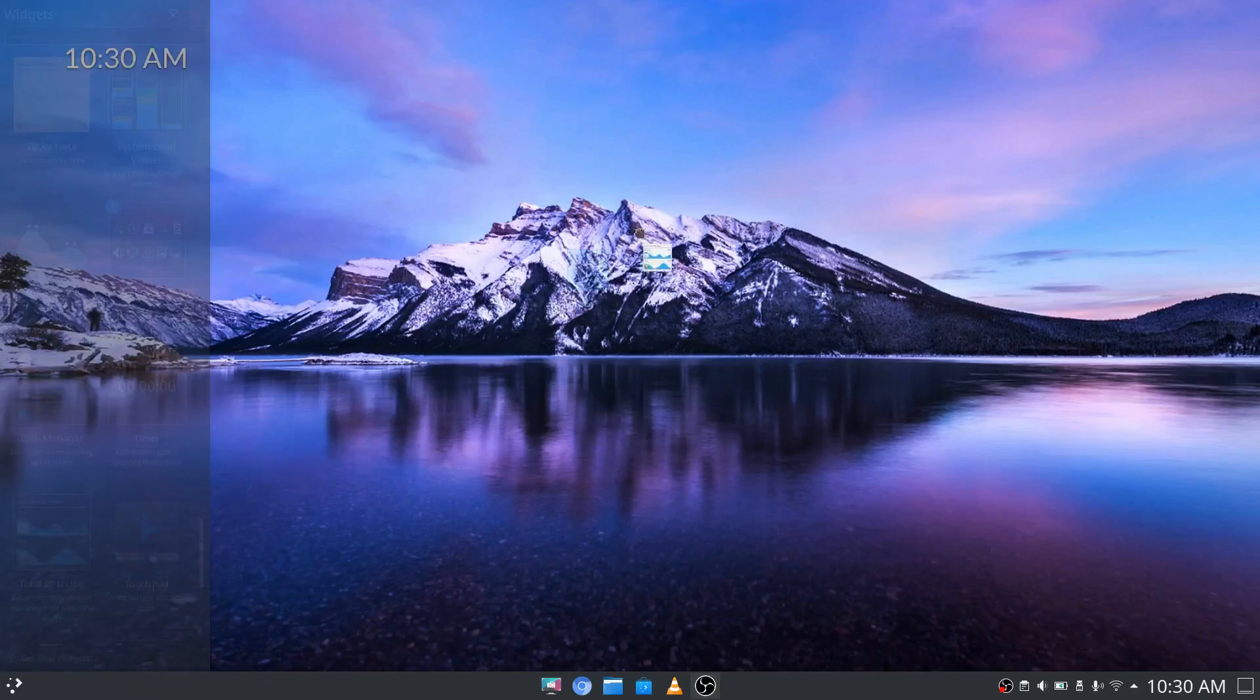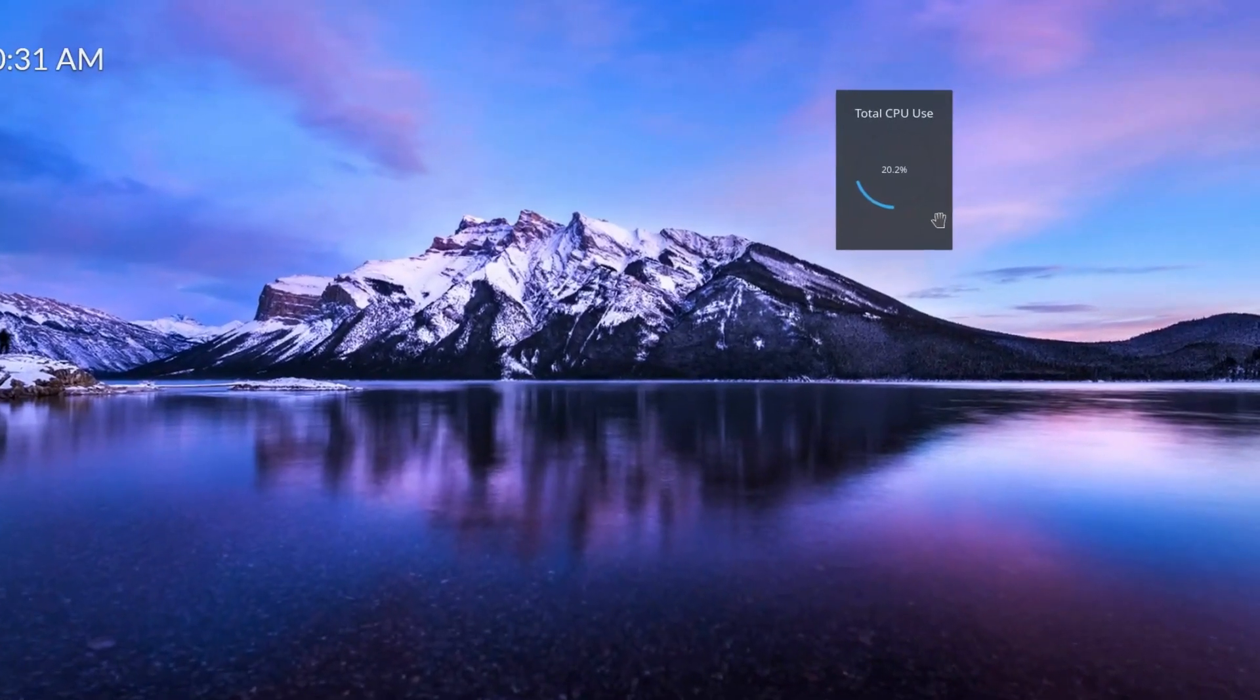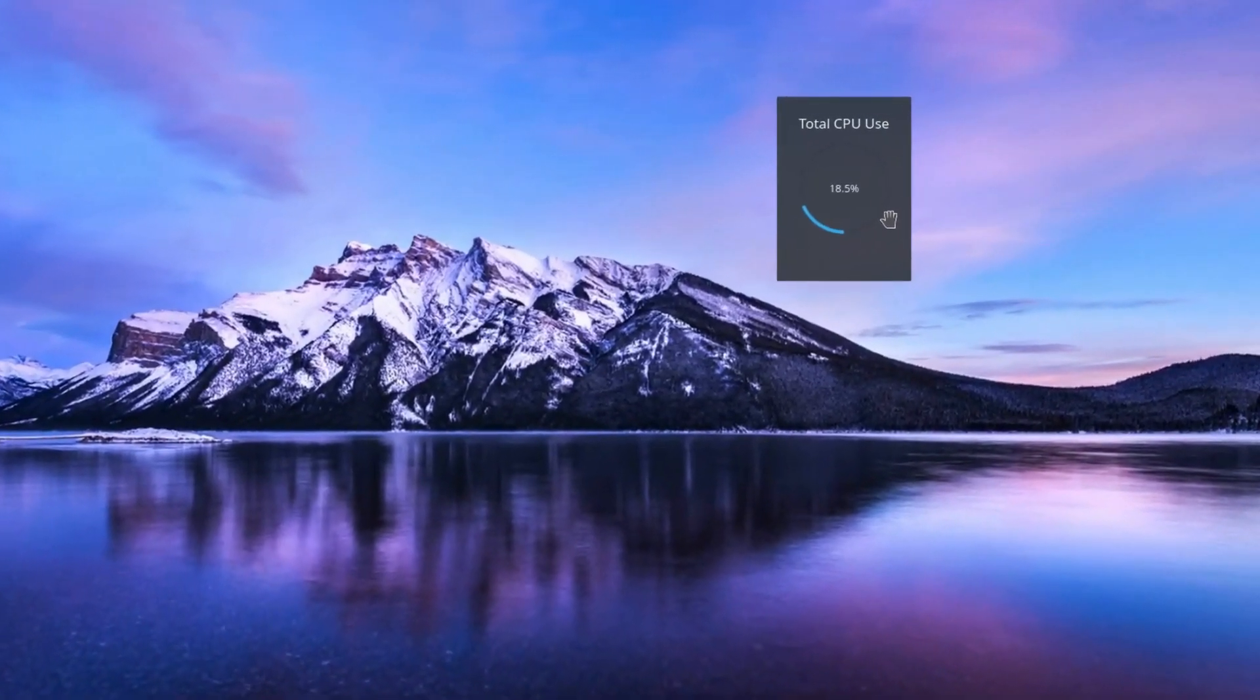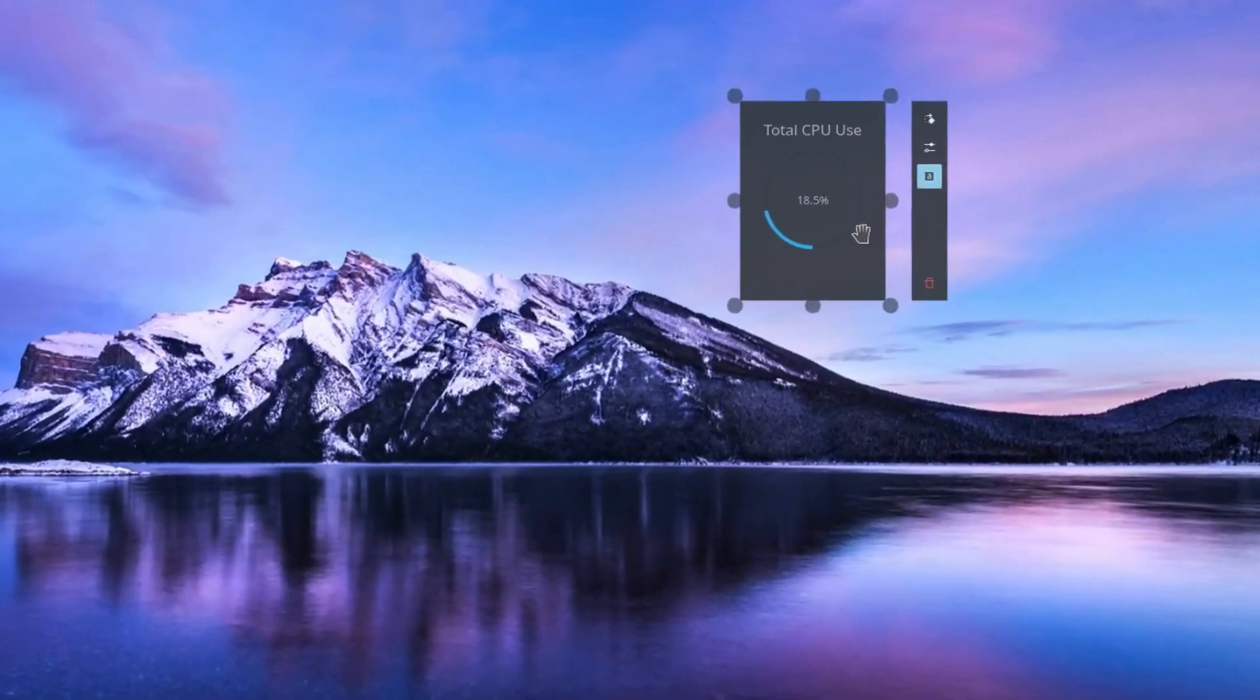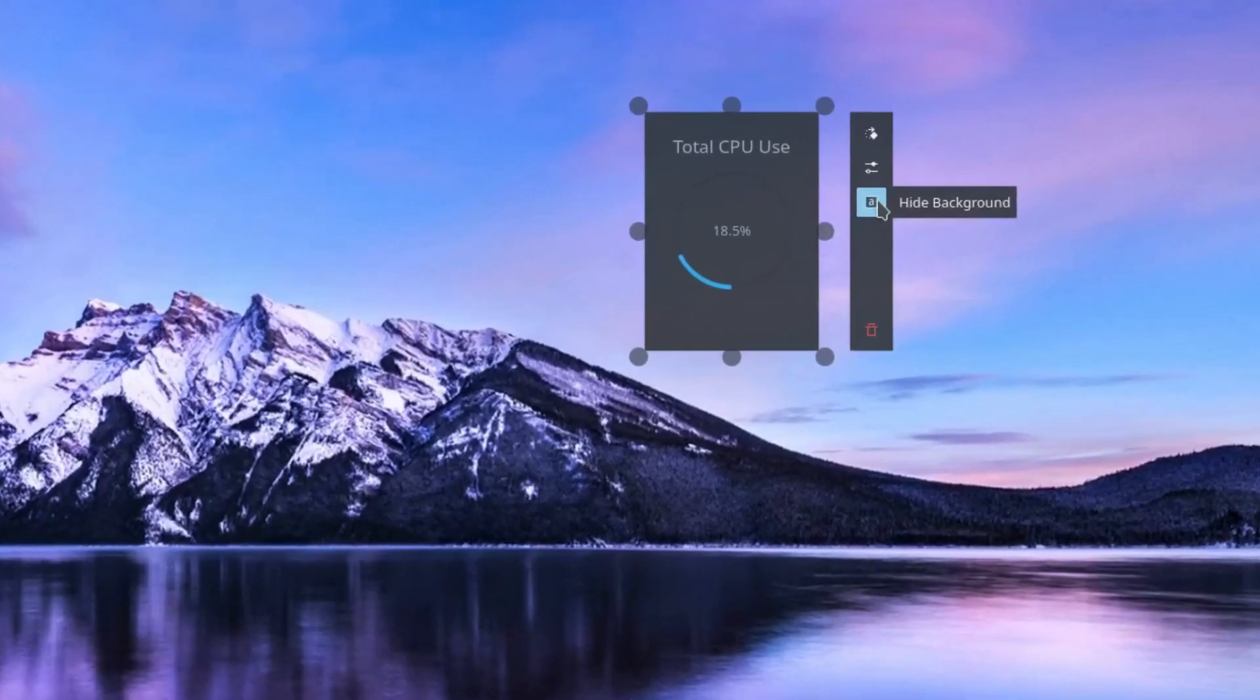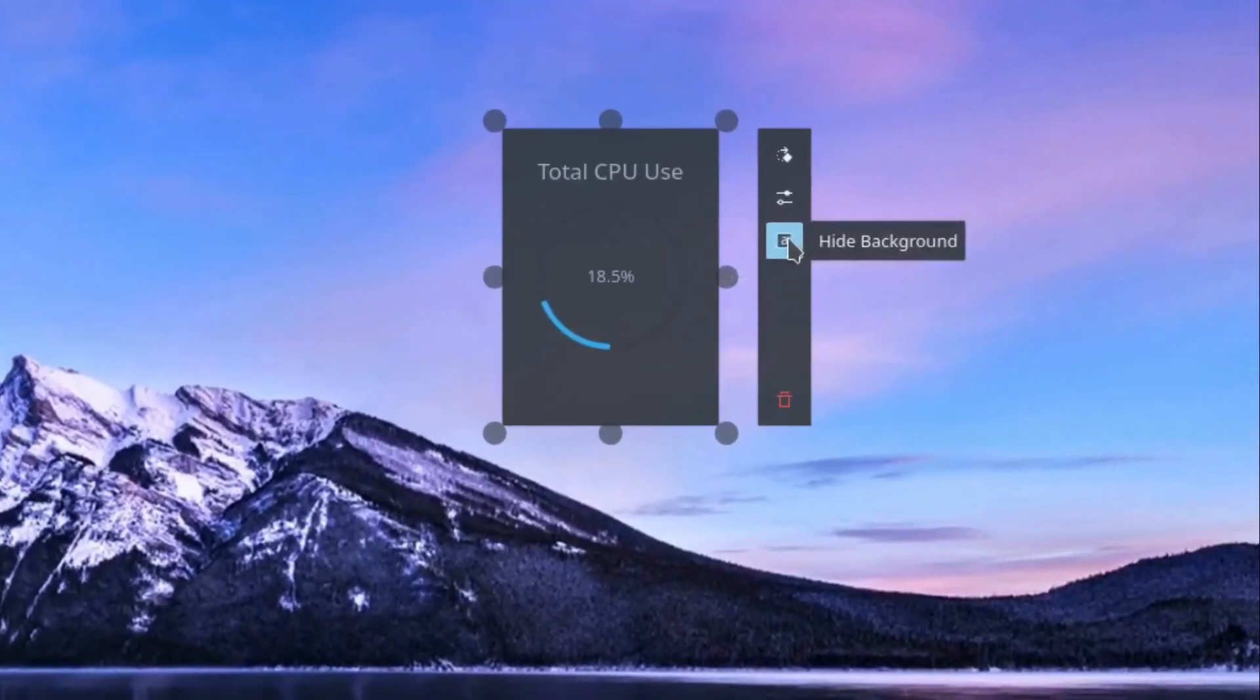We're going to go ahead and click and drag, place that on our desktop. We do have a background on this widget but we're going to left click and hold on the widget and you'll see a pop out. From there we can toggle off the background.